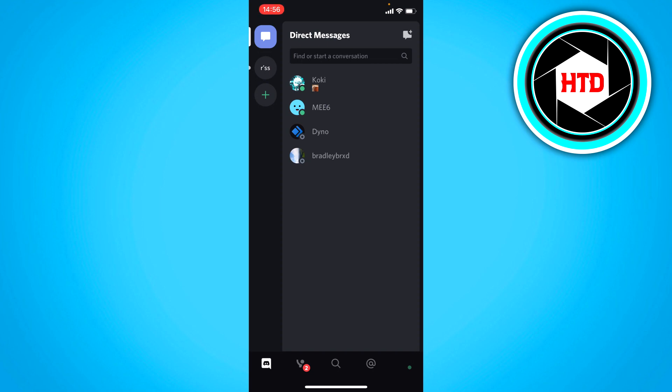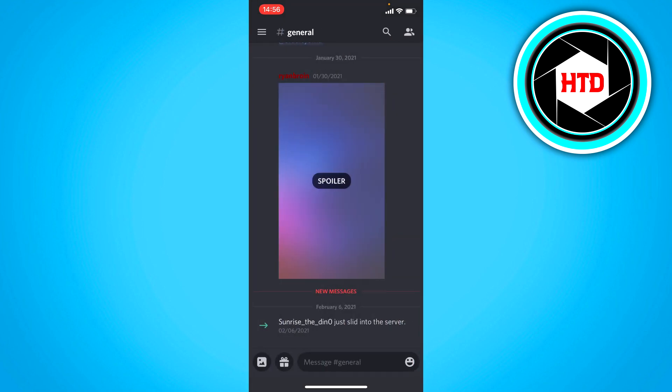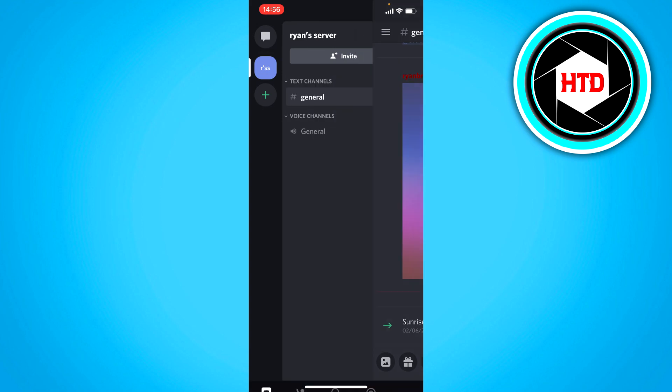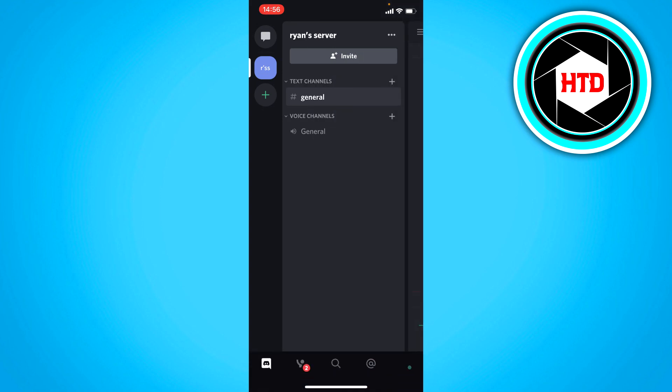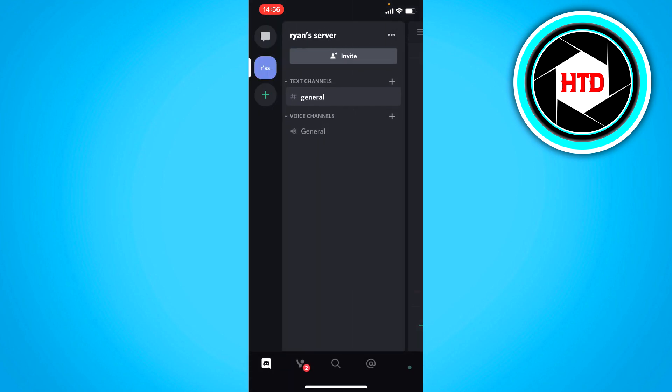I currently have this one server. This is my server. And I'm going to show you guys how to join and create a server in a bit too. But this is basically a server. There's currently only two channels. There can be really big servers with a lot of channels and roles and all of that.